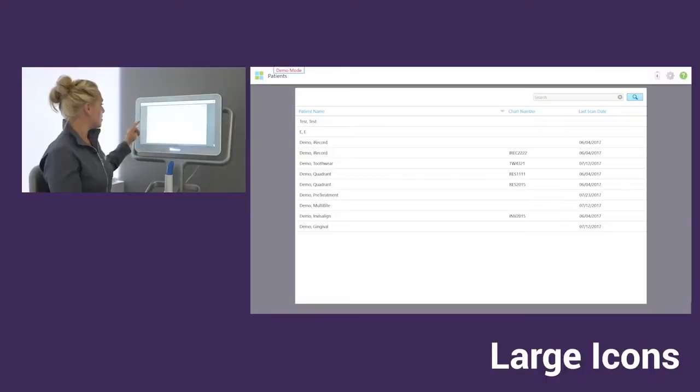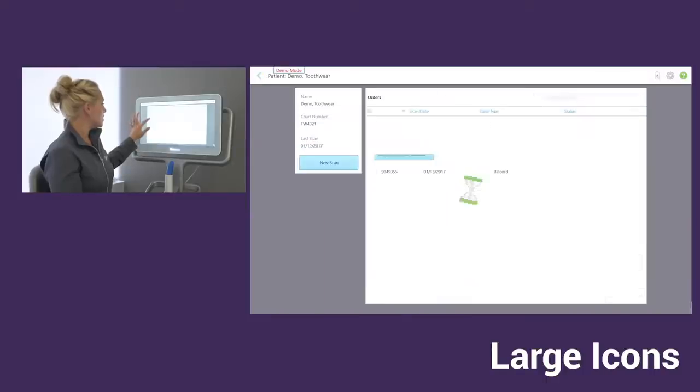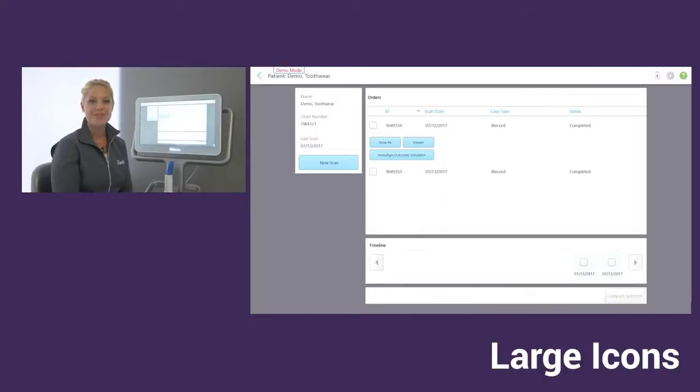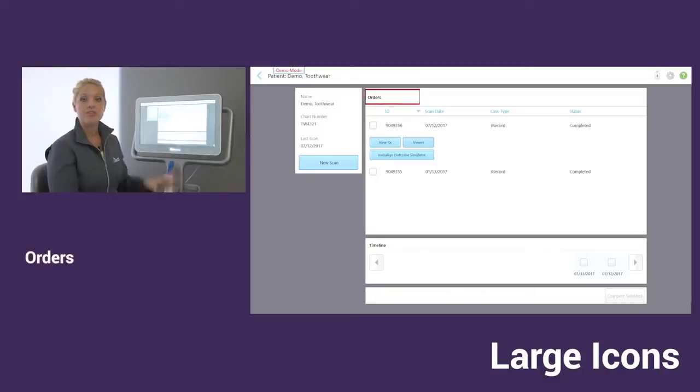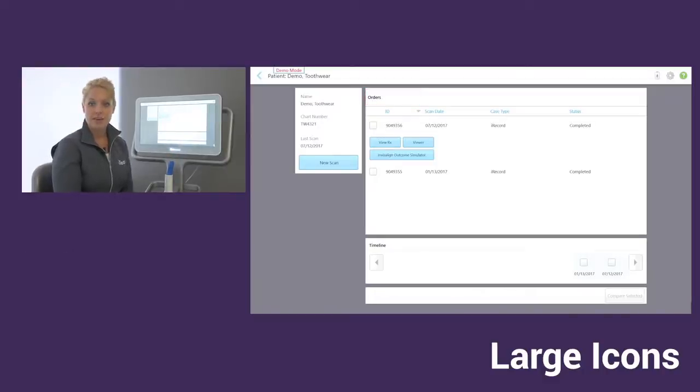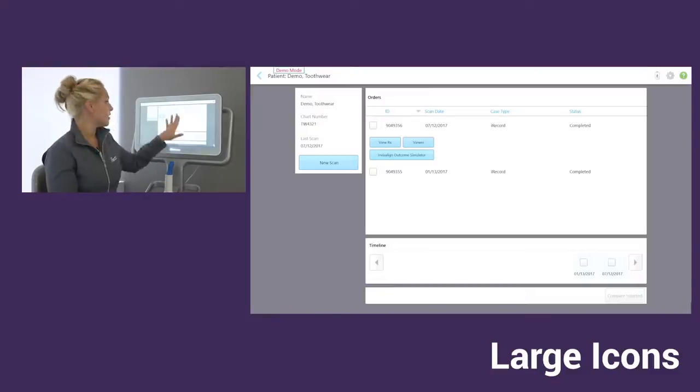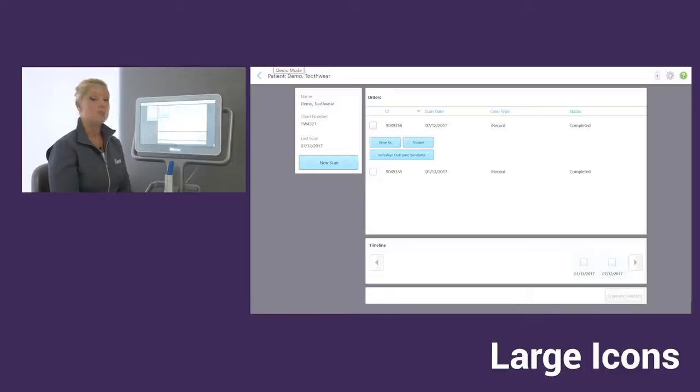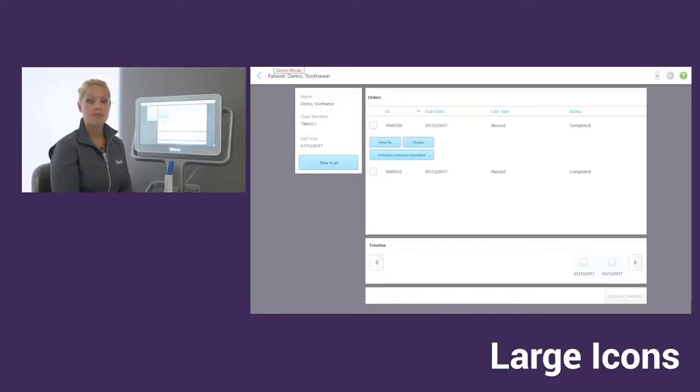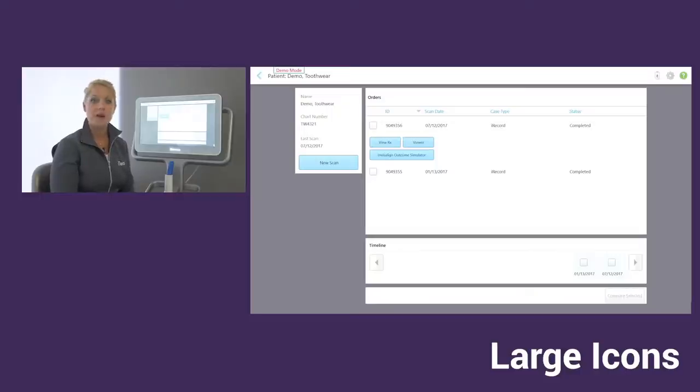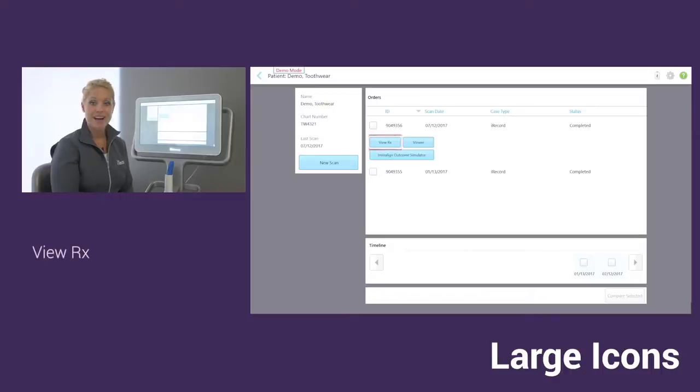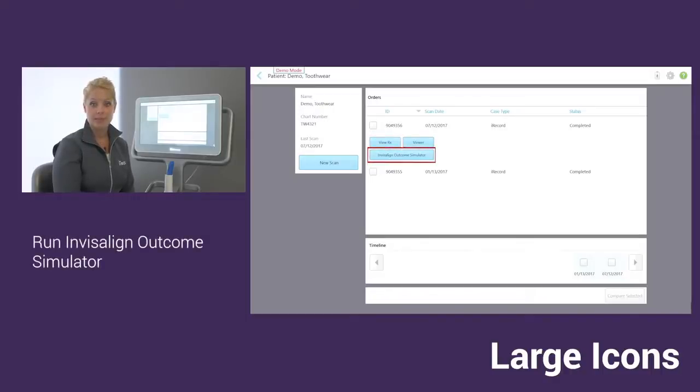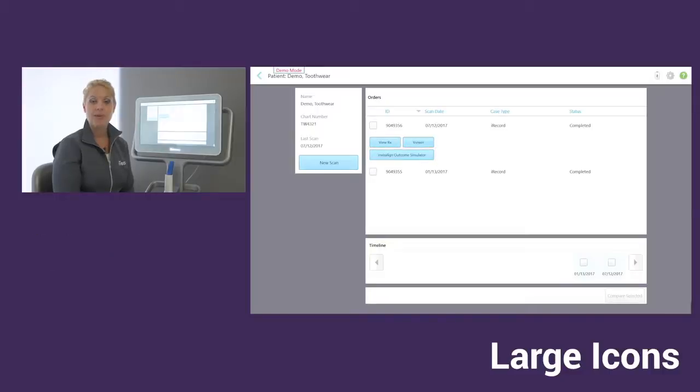For example, we do have our patient. I'm going to go into our demo tooth wear patient. Now we're in their folder. And over to the right, we have the orders. All scans that you've started and sent for this patient will be listed here in the orders area. With each order, you have multiple options. For example, if you scan a patient for a full arch scanning like an iRecord or Invisalign, Invisalign plus iRecord, you'll have the option to view the RX, view the model. You can run the Invisalign Outcome Simulator. We also have the option to run the progress assessment and the addRx feature as well.